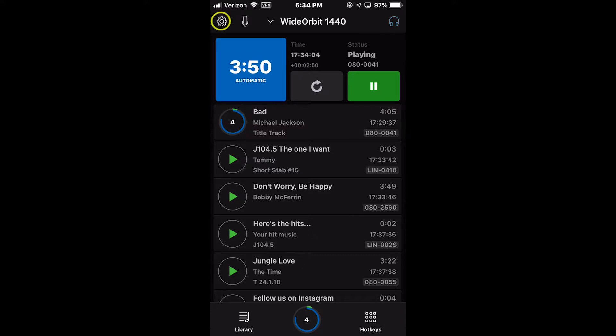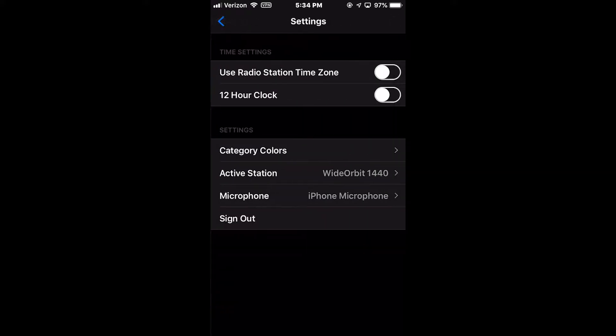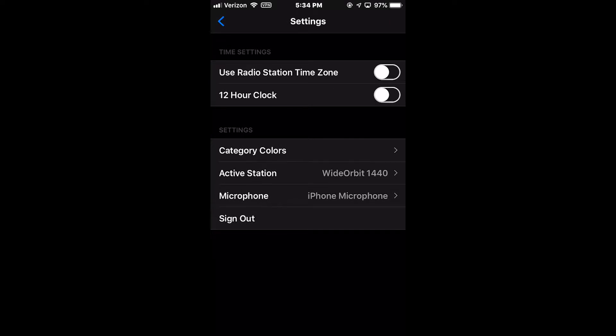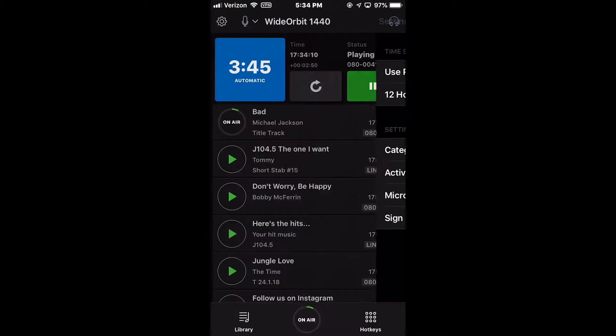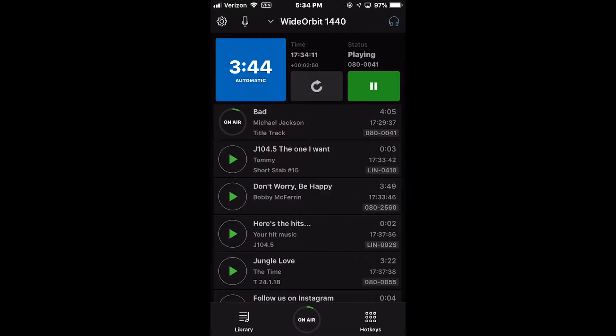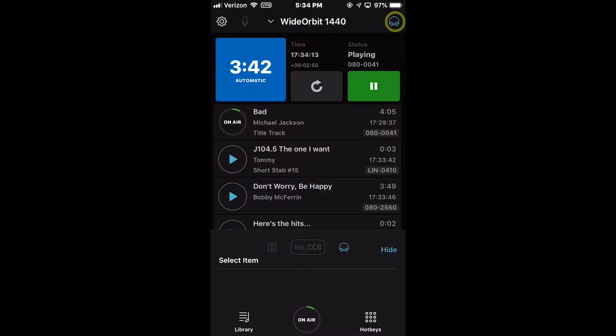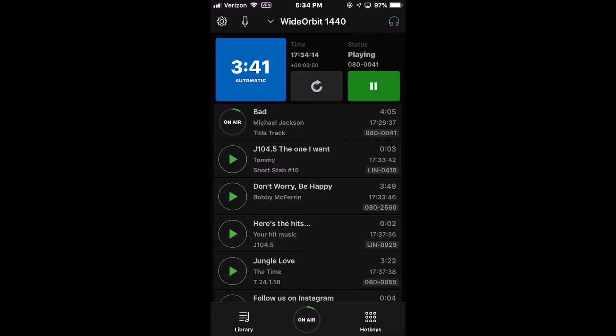To the left of the radio station name is the settings icon to adjust the configuration of the AFR mobile app. And to the right, the preview button to preview media assets.